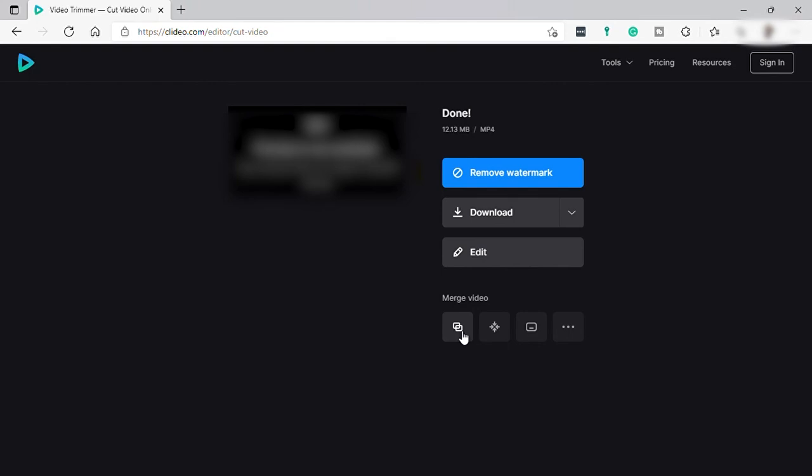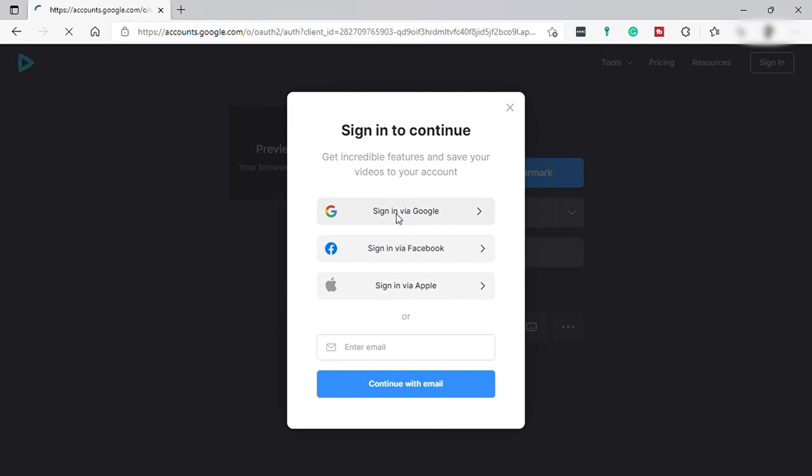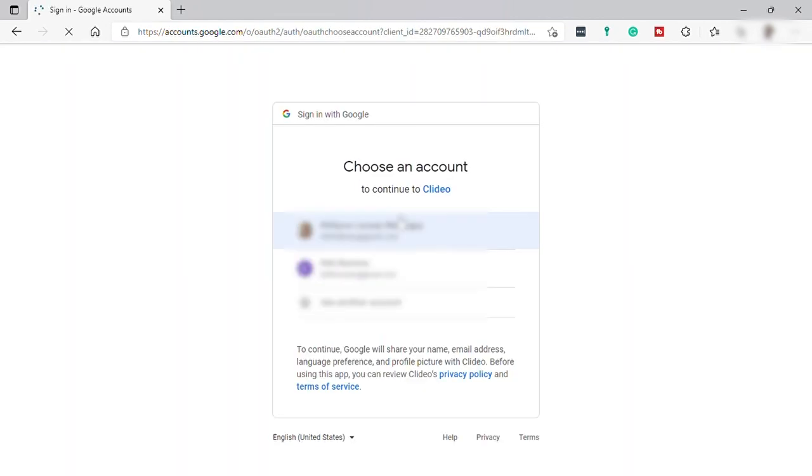So you just need to hit the merge tools and here it will ask you to log in to your Clideo account. Or if you don't have the account yet, you can create one by providing your email. But let's just select sign in using our Google account.